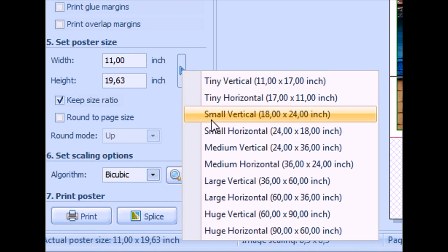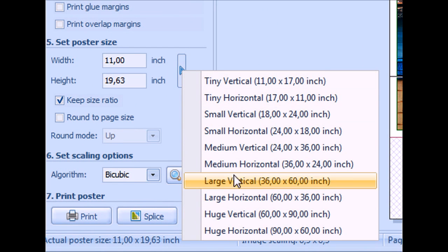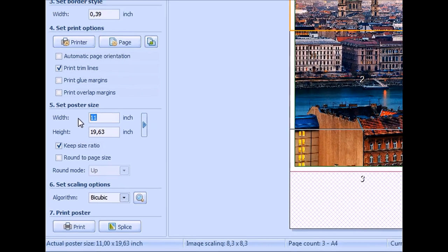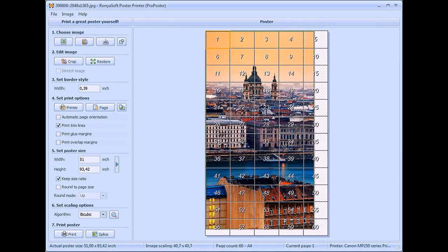Very important is to set poster sizes which will suit you the best. You should measure your wall size to set exact poster size preferences.